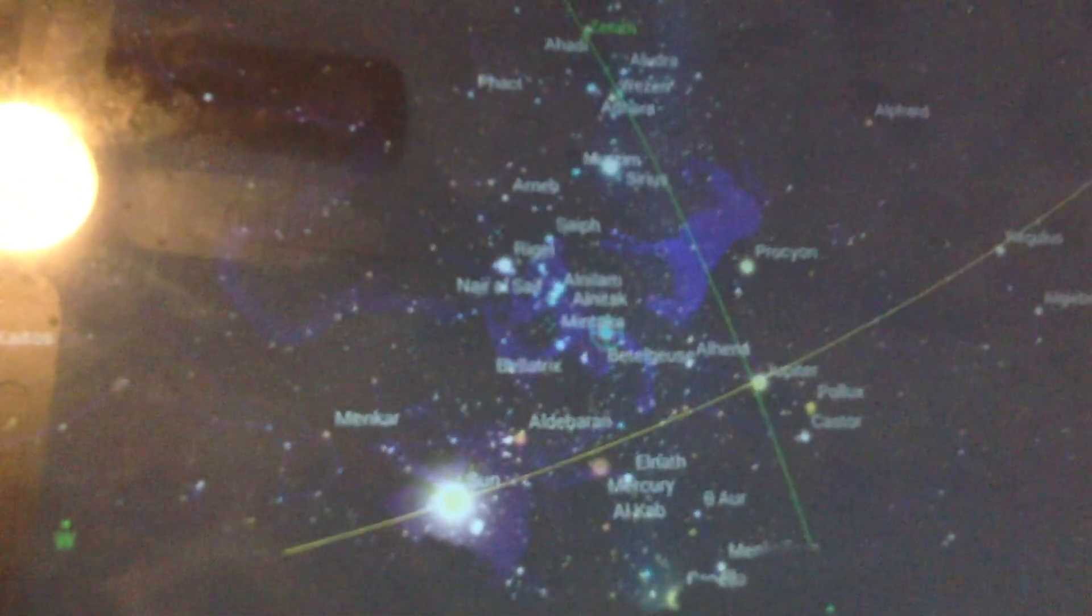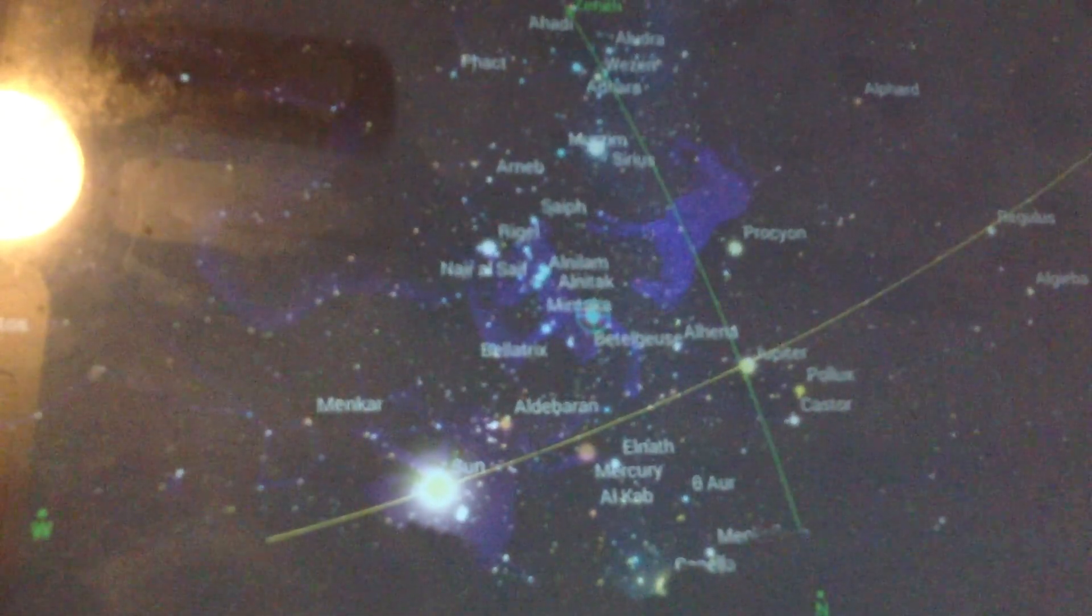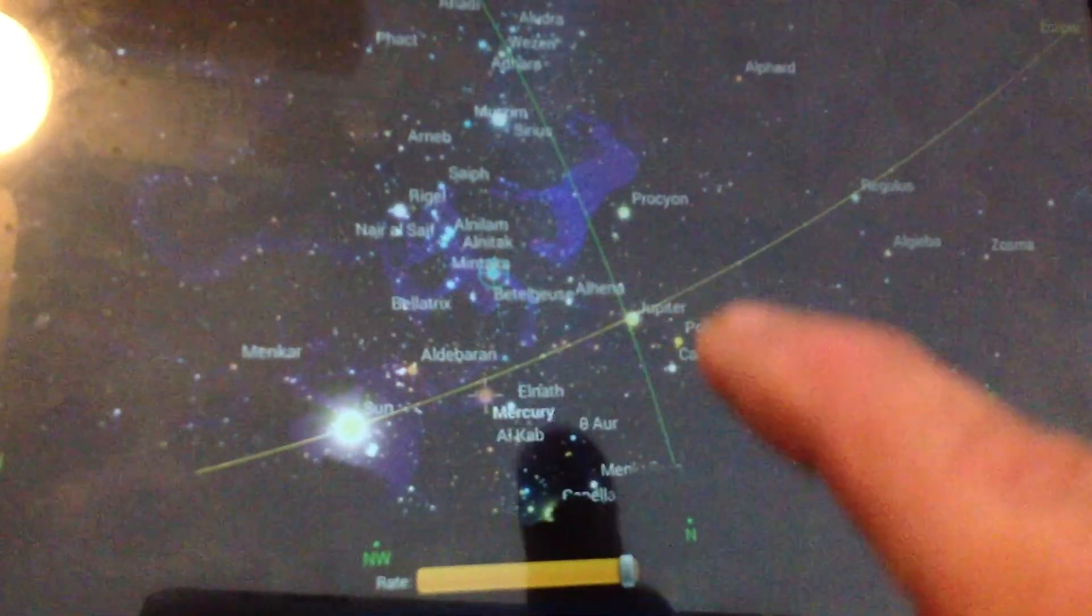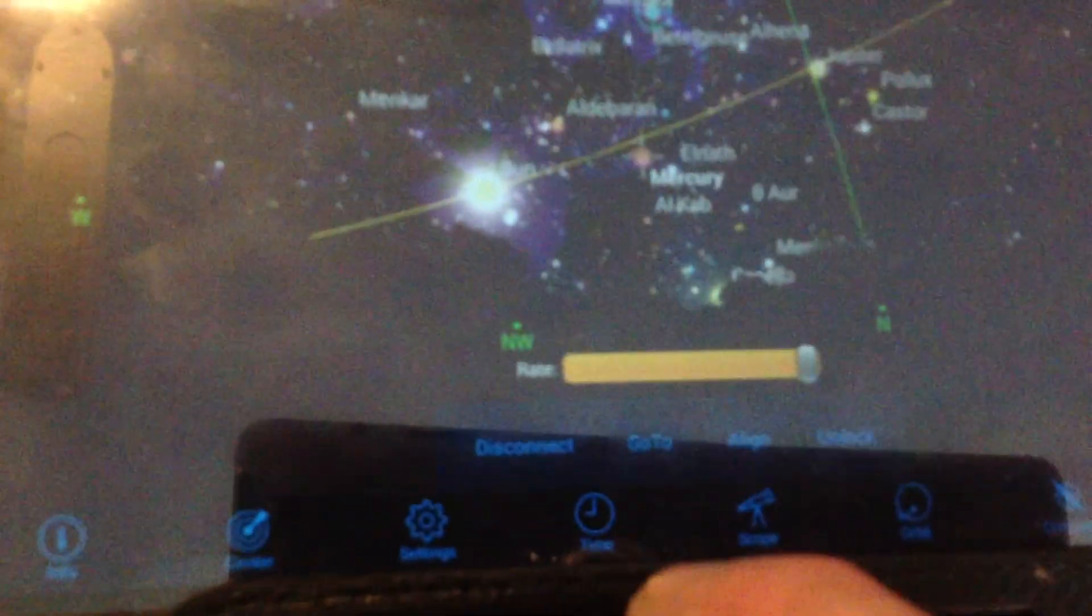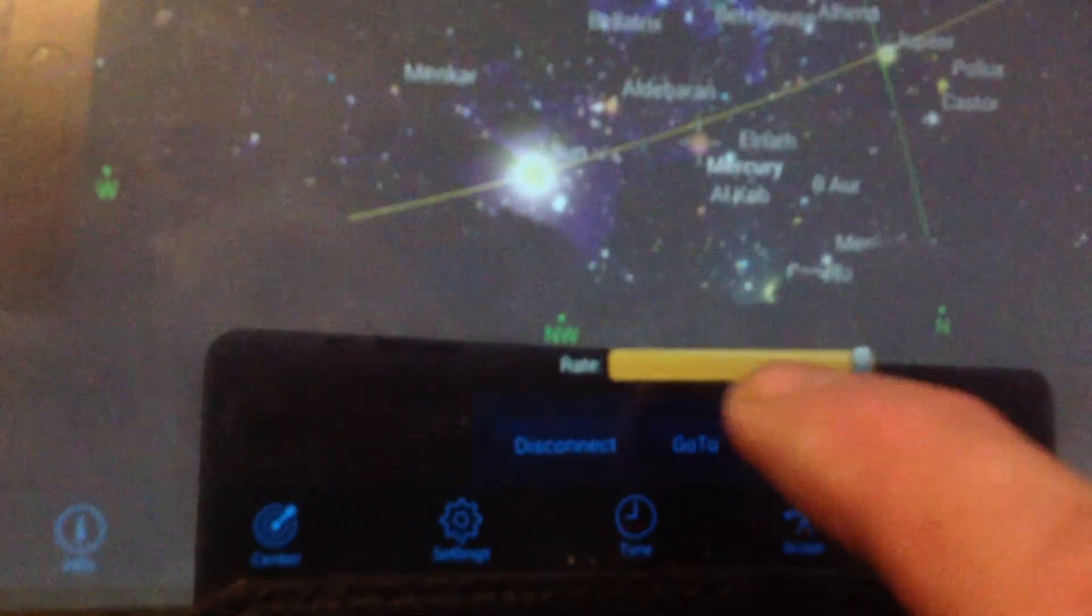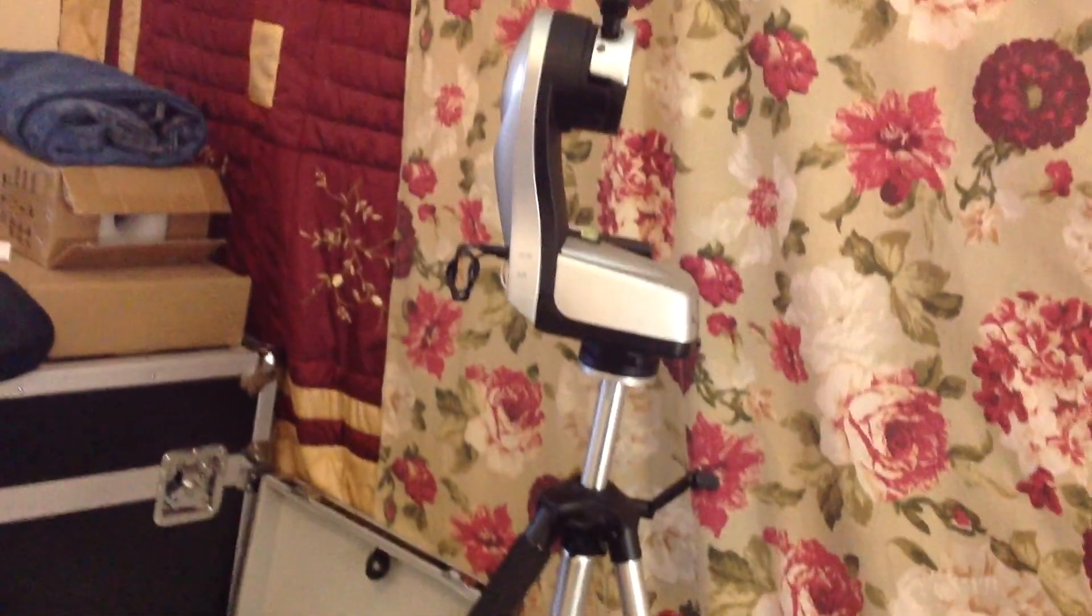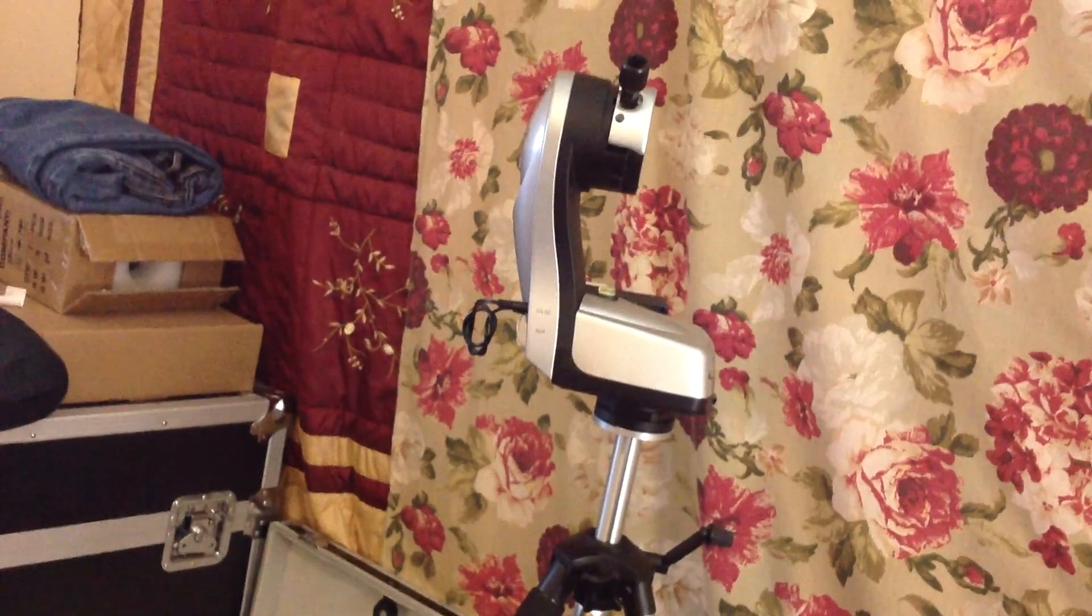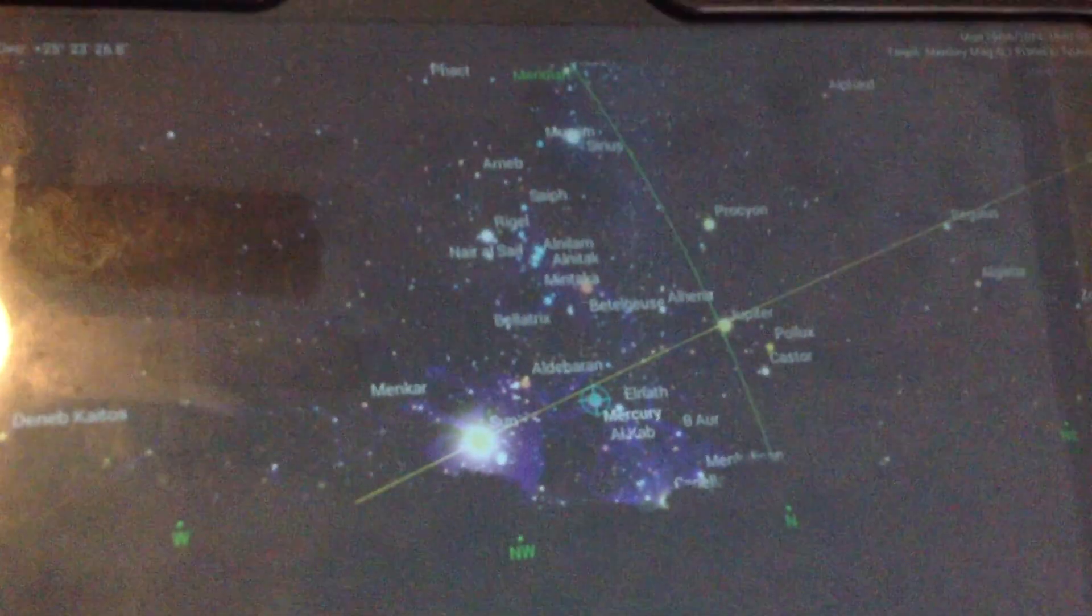So we'll pick something else there. Sorry that the screen on this isn't very good. We can click on Mercury and hit go to on the screen there.